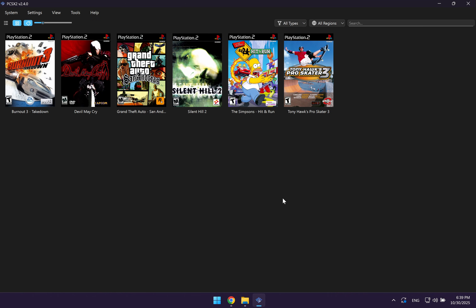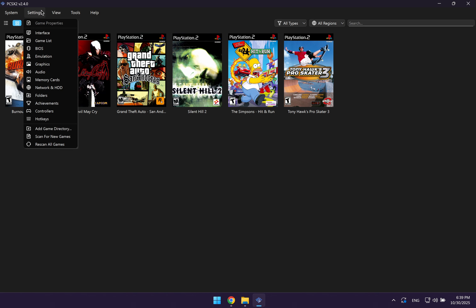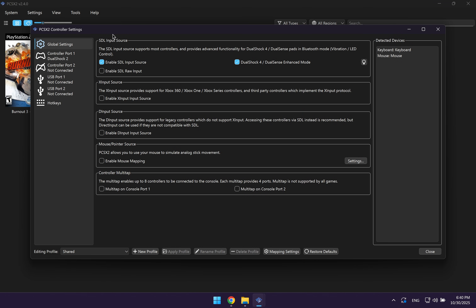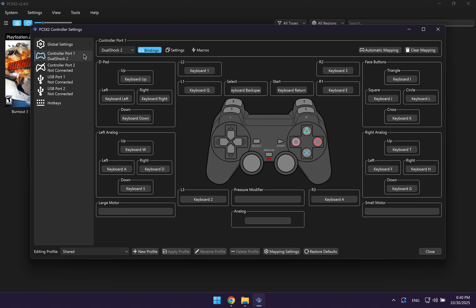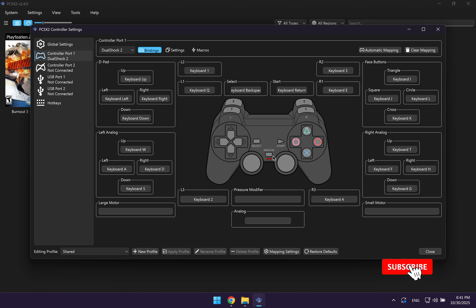Next, we're going to look at controller settings as well as the hotkeys you can use on your keyboard to play the games. Go to settings and click on controllers. On the left side, select controller port one, which is the controller for player one. If you have a PlayStation controller connected, it should have already automatically mapped all of the buttons. But if you're playing on your keyboard, this screen is helpful to show which hotkeys you'll be using. For example, circle is L on your keyboard, R1 is E, and the left analog stick is W, A, S, and D.